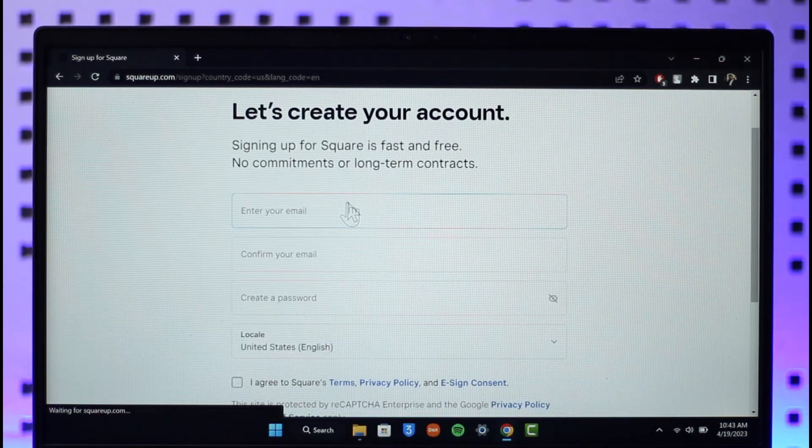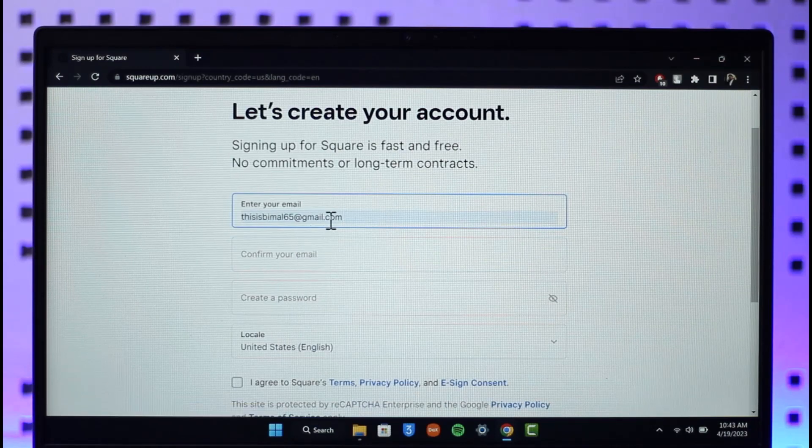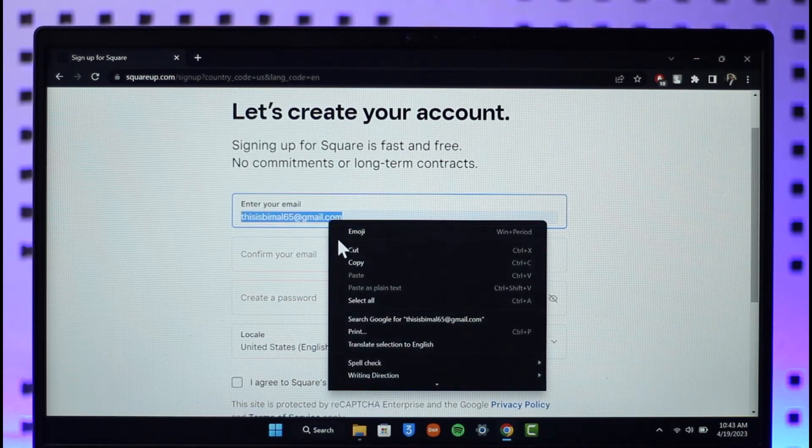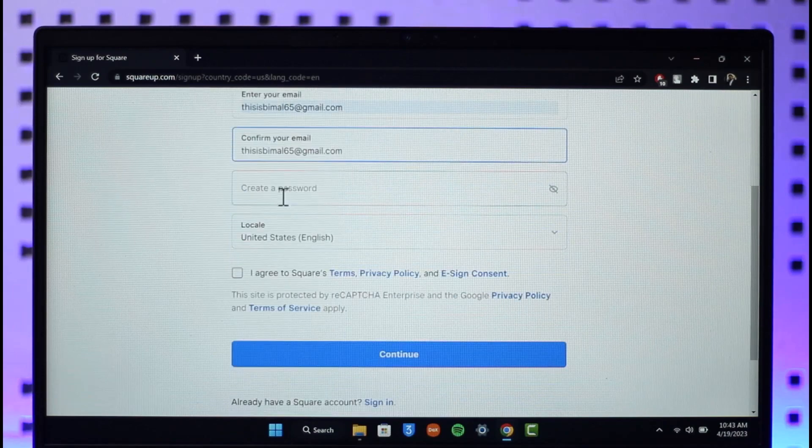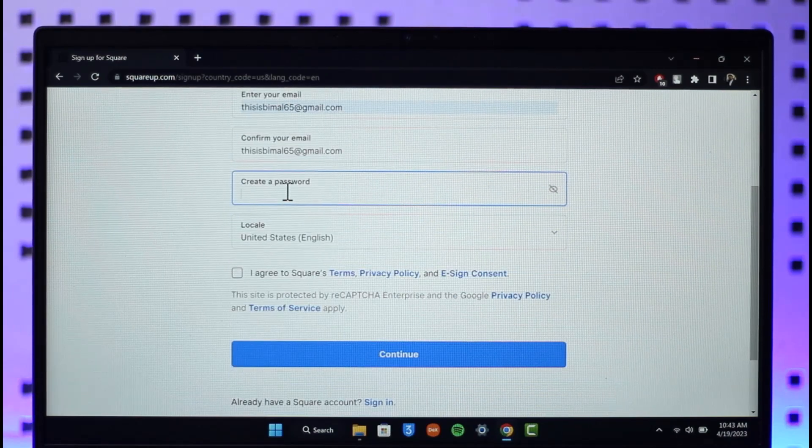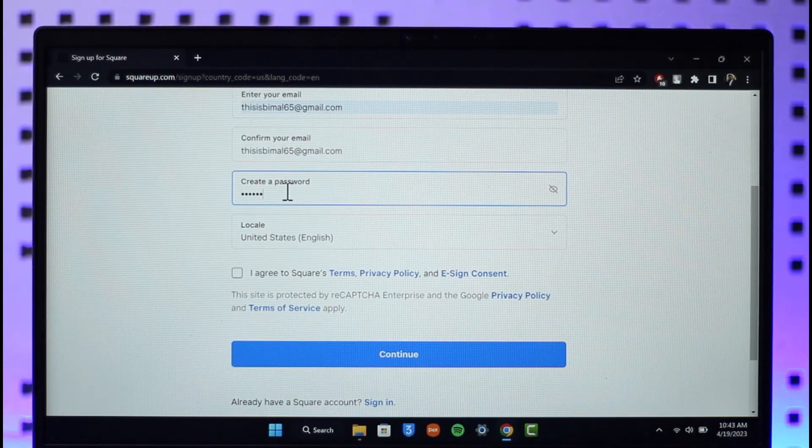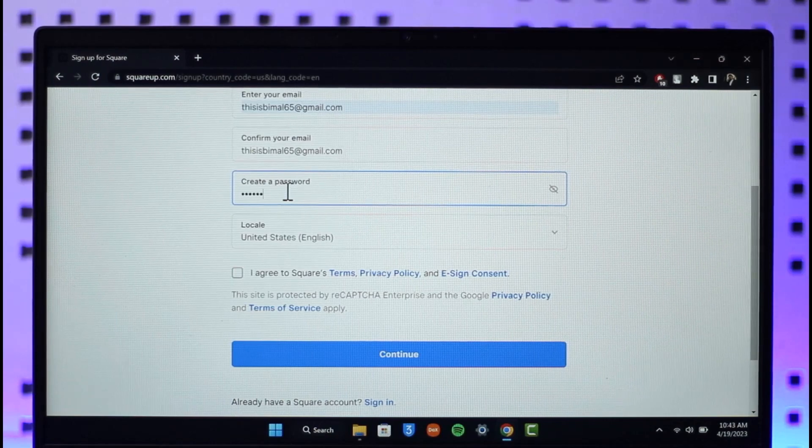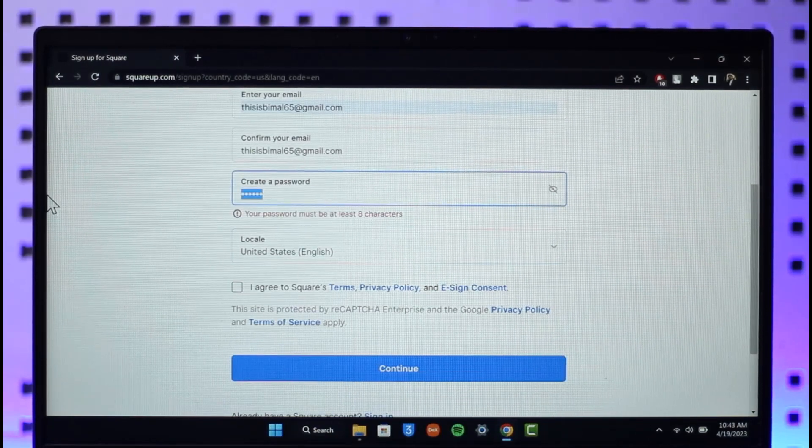Once you click on the sign up button, on the next page you have to enter the email address that you want to use, and then confirm the email address. After that, choose a password for yourself.